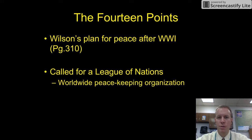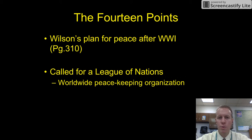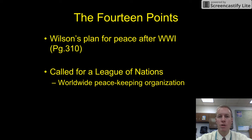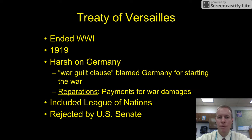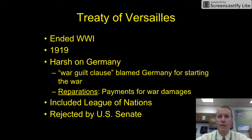The 14 Points was President Wilson's plan for peace after the war and included many provisions. One of the most famous was a call for a League of Nations. The League of Nations would have been a worldwide peacekeeping organization, much like the United Nations we have today. We did not have any such system in place at this time, and this would have been a first. However, the Treaty of Versailles, which ended World War I, was not ratified by the United States Senate.